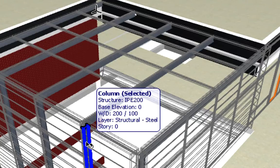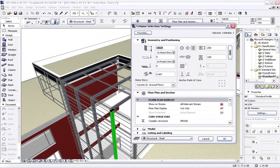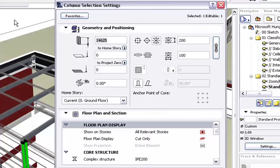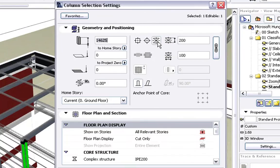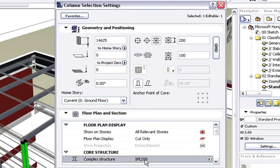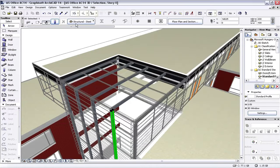Let's select a Steel Column and open its Settings Dialog. The Profile of the selected Steel Column was defined as a complex structure by using a Eurocode Standard Steel Profile called IPE 200. ArchiCAD enables designers to access thousands of Standard Steel Profiles from a Worldwide Industry Profile Database right out of the box. These Steel Profiles can then be used when placing Columns or Beams.